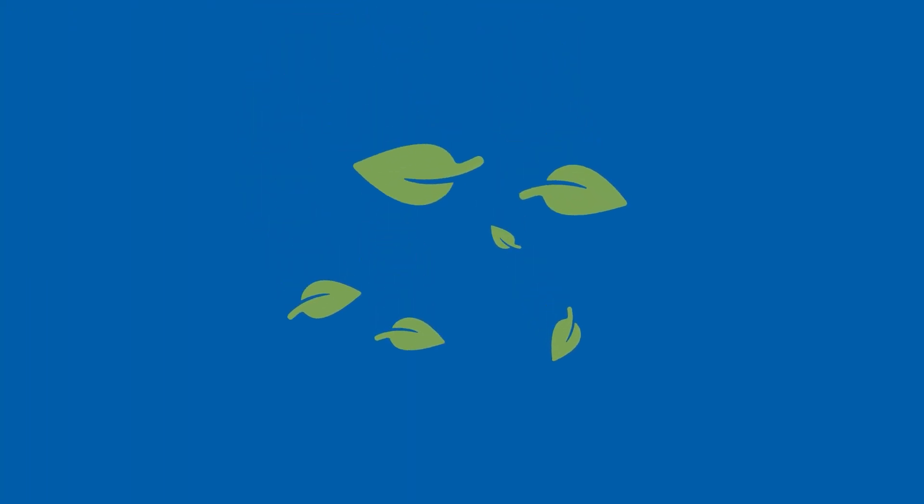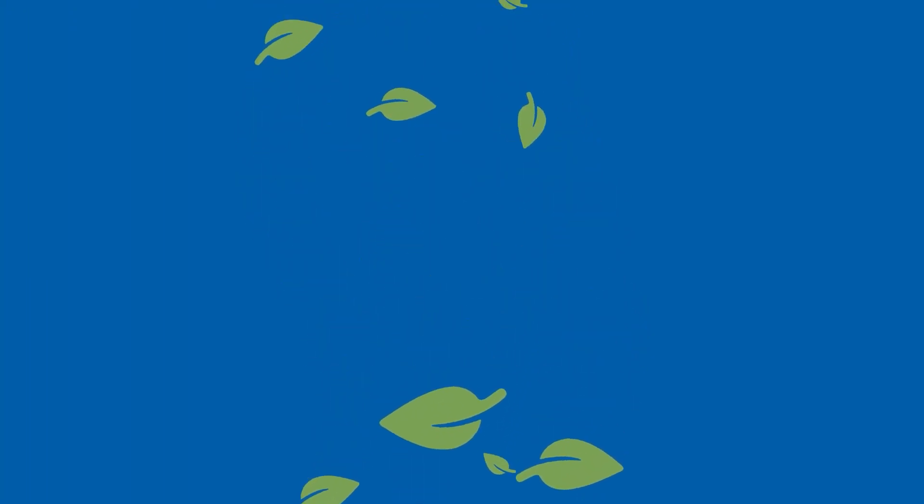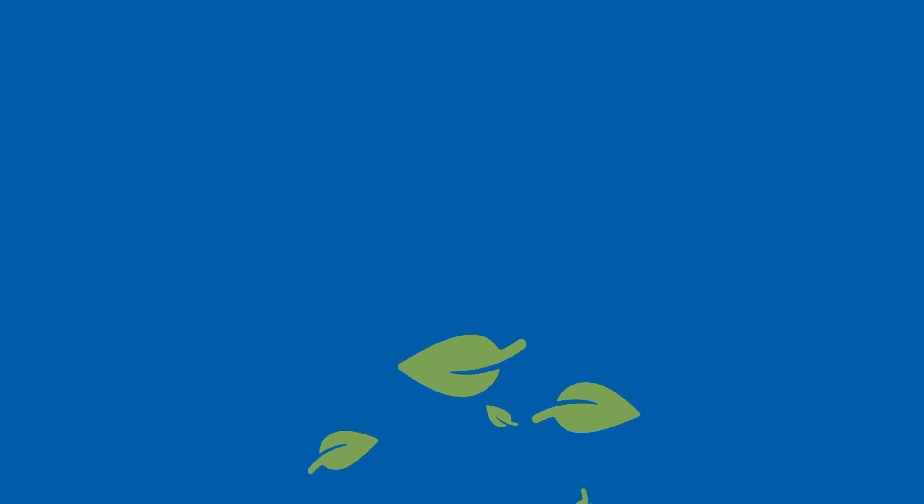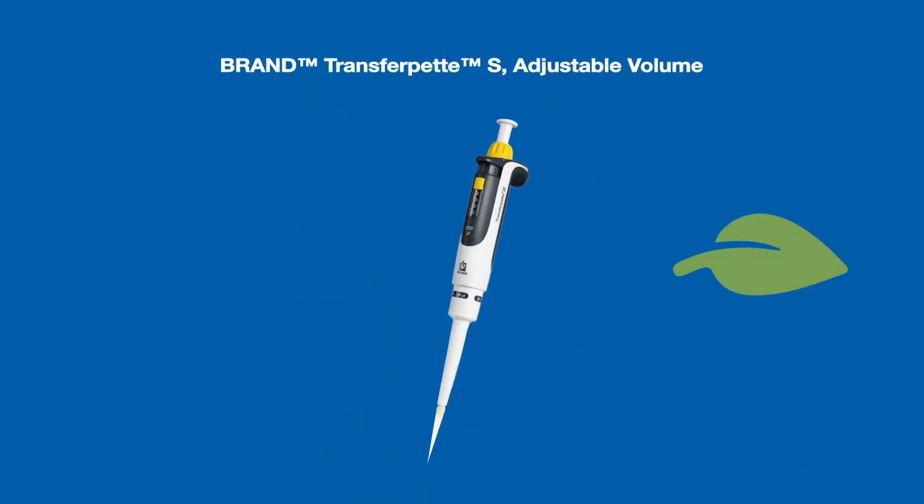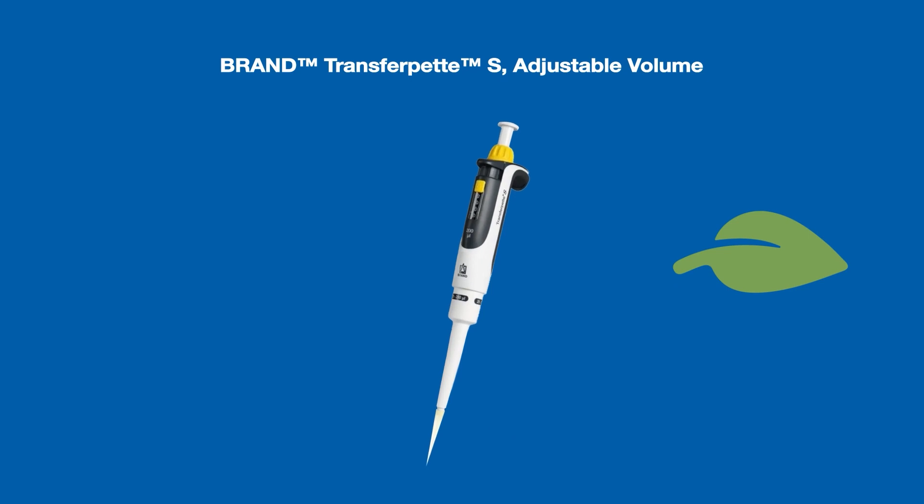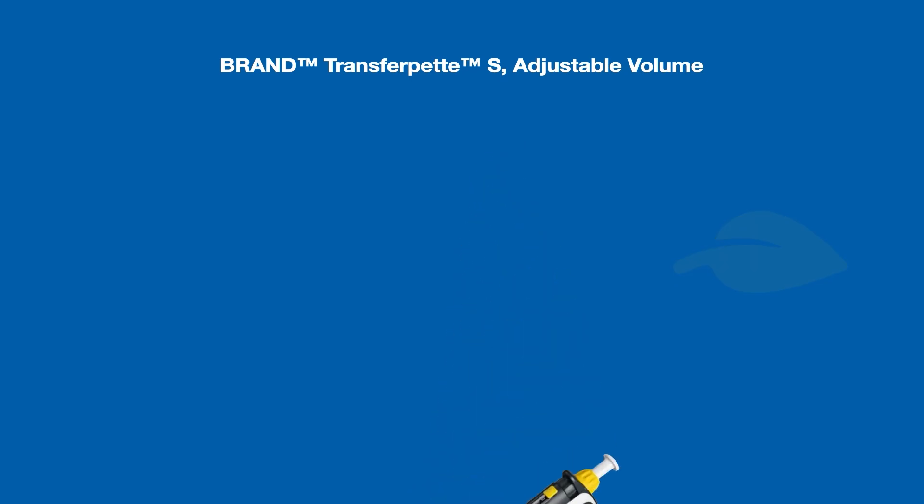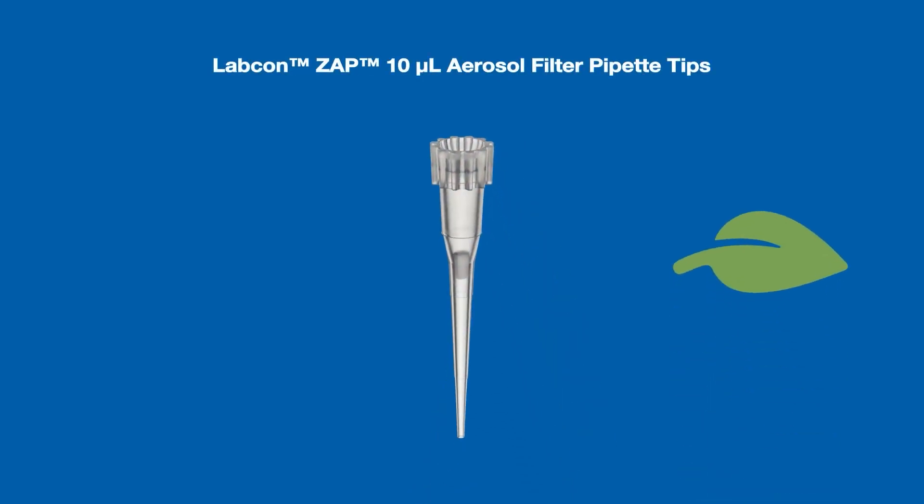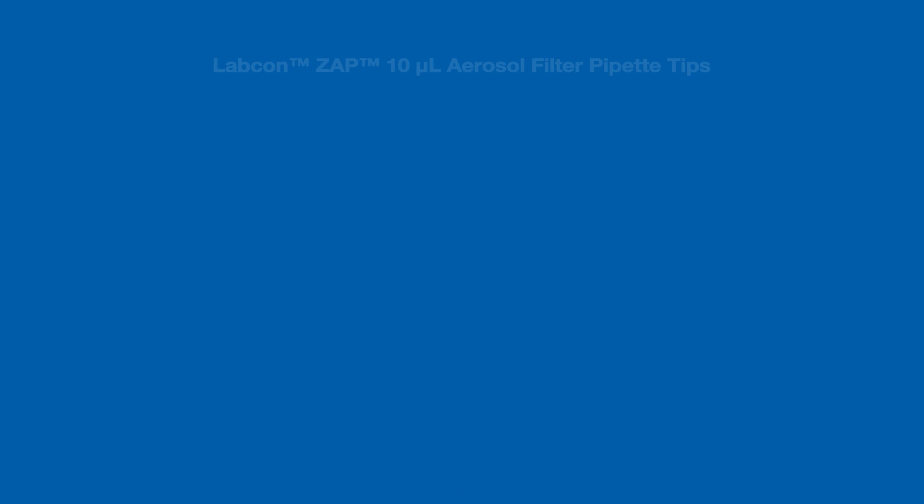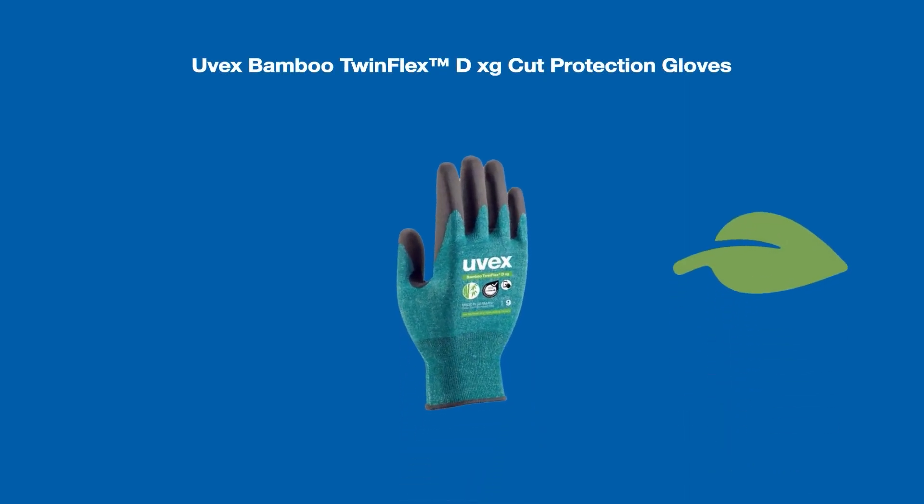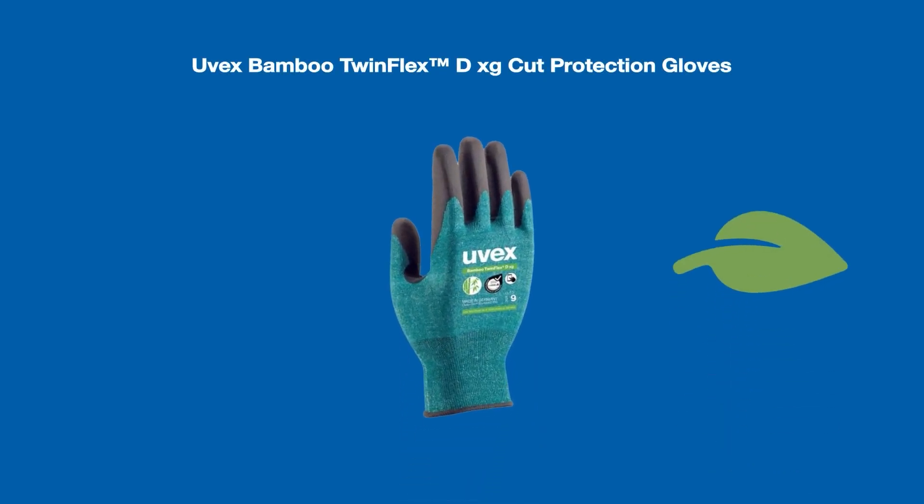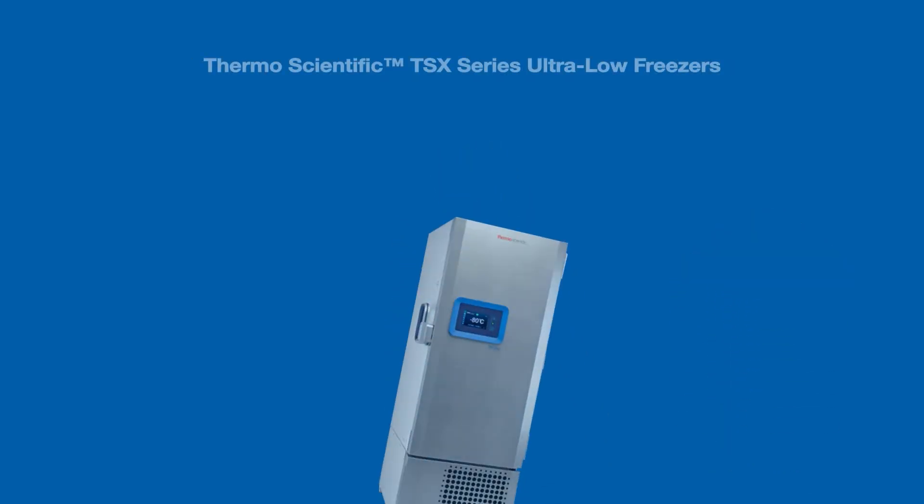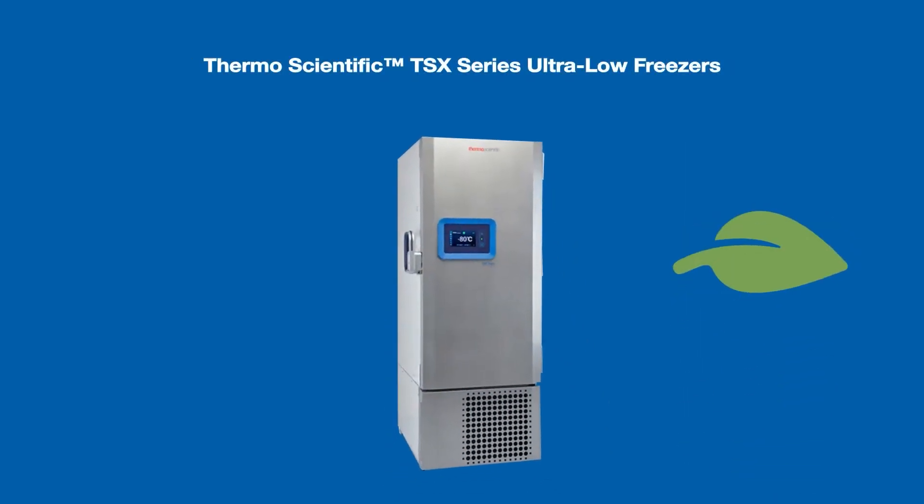Introducing the Greener Choice Program. Striving to protect and preserve the environment and helping you do the same is one of our commitments to you. The Greener Choice Program makes it easy to find lab products that align with your sustainability goals. Look for the green leaf symbol on thousands of products across our website and make a greener choice today.